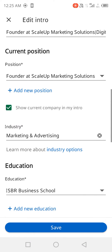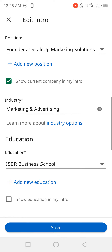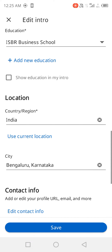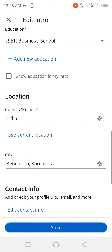Then your position, then the industry where you are working or studying. Then your college if you are studying something. And if you want to show that link in your intro part, you can click 'Show education in intro.' I don't want it shown because I'm not studying there — I have completed my MBA, so I would like to highlight my company's profile there.